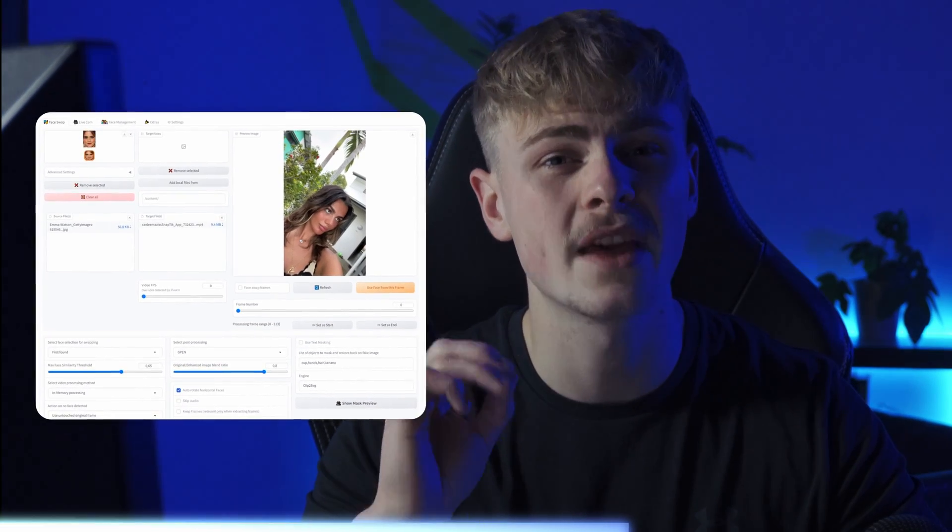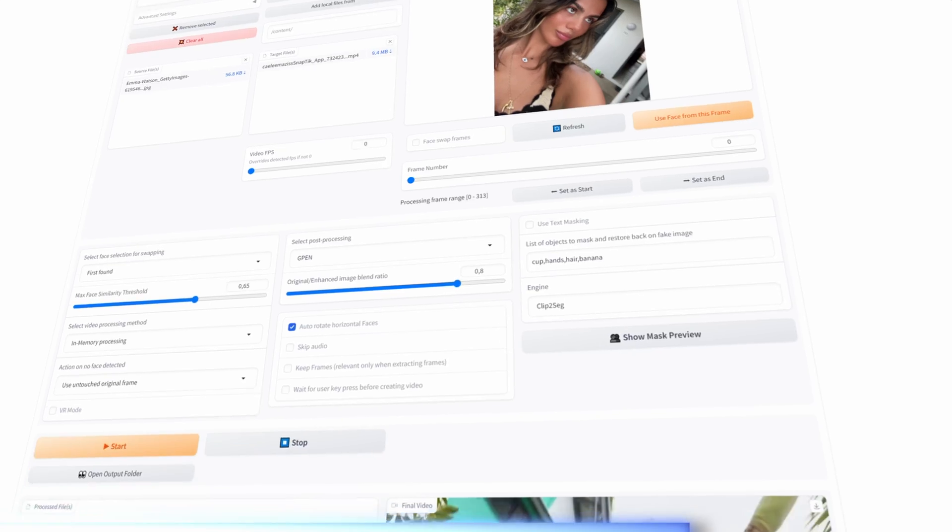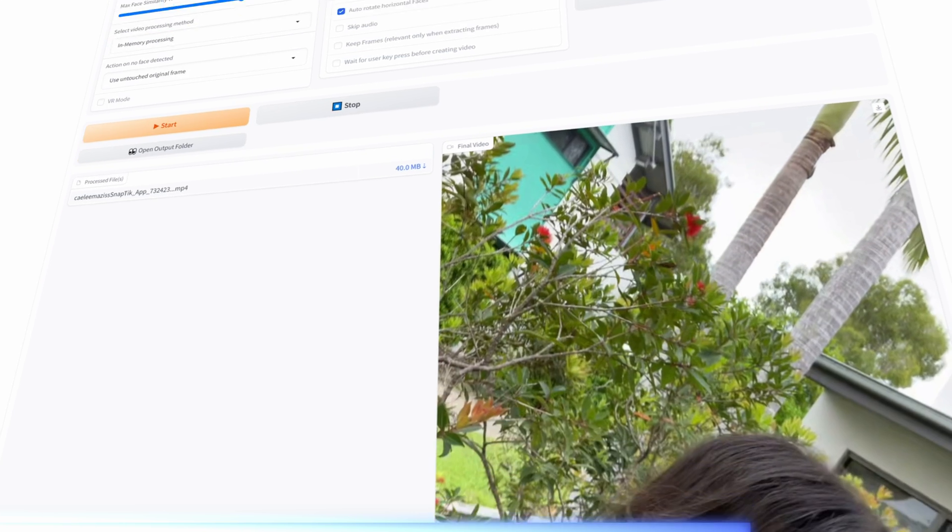This piece of software does it with outstanding perfection, all with an easy-to-use user interface and a simple installation process — and the best part, it works on any computer system available. I'm Tobi from Visual by Tobi, and the software I'm talking about is called Roop — but not the normal version of Roop. I'm talking about Roop Unleashed, which does the same thing just ten times better.